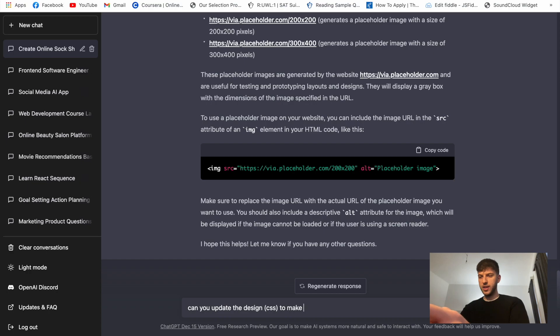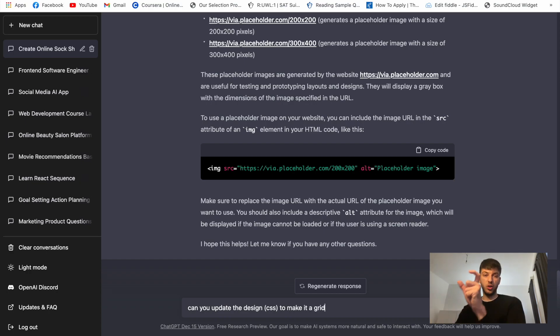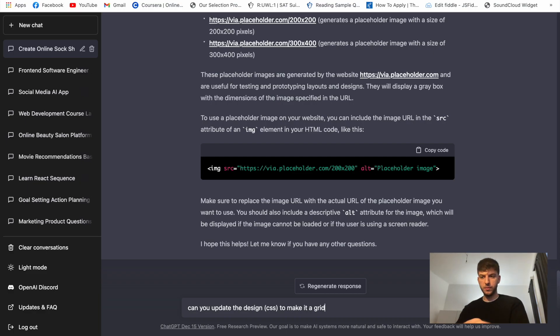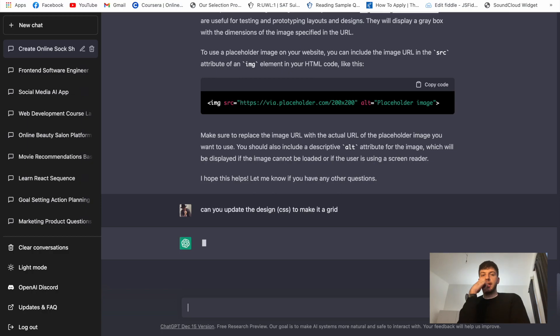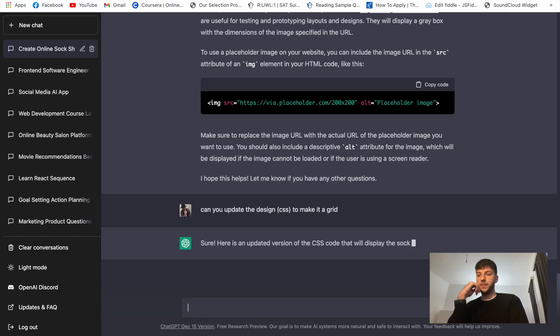To make it a grid. So let's say we want something that is more like a grid, so something like a product plate. And let's see if it'll be able to do this for us.